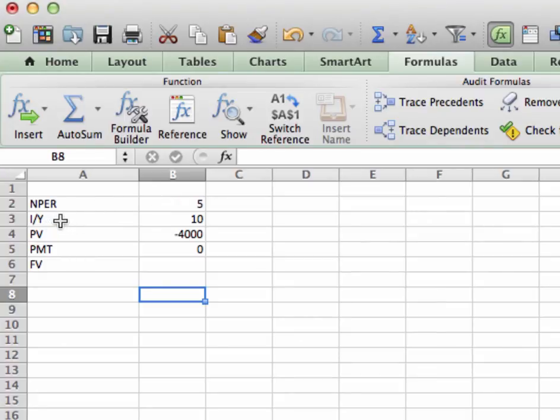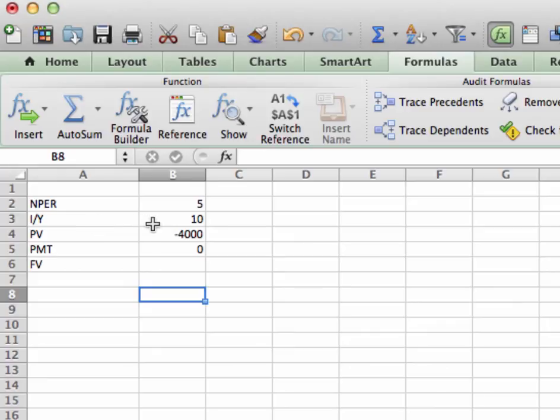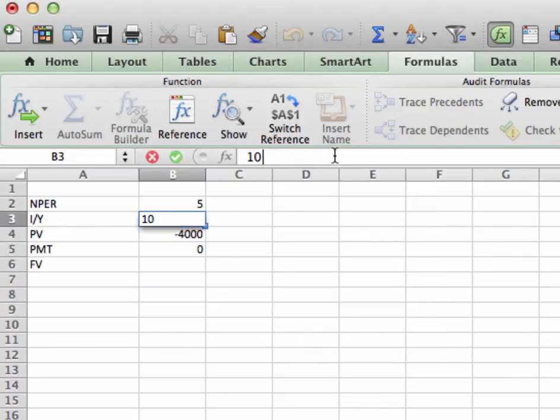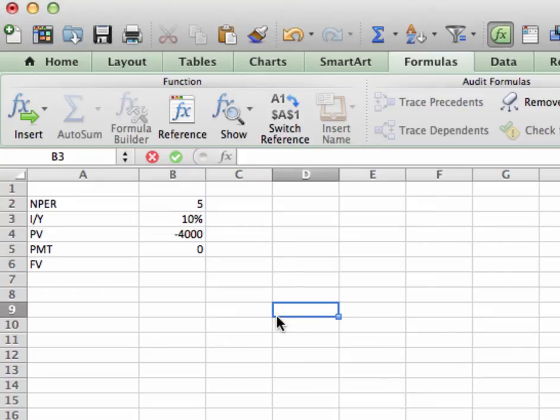Next is IY. Interest rate slash yield. This is the return on your investment that you're going to get. In this case it is ten percent. The PV I have here at, let's go ahead and change, I'm sorry, let's change the ten to ten percent. All righty.